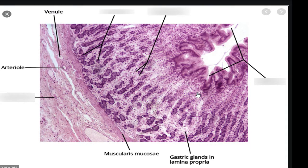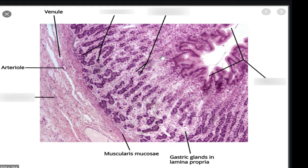Today we'll be discussing gastric adenocarcinoma. Before going into the slides, let us discuss the histology of the normal stomach. In the stomach you have the mucosa, which is lined by gastric glands. Below the mucosa, you have the muscularis mucosa, and then you have the submucosal layer.